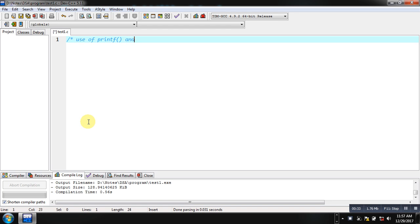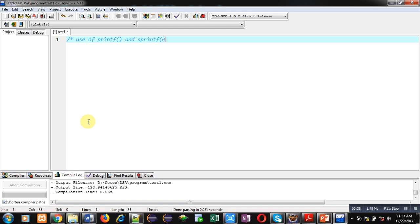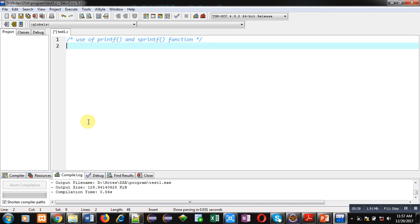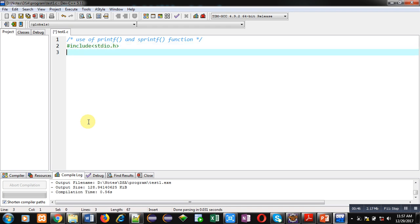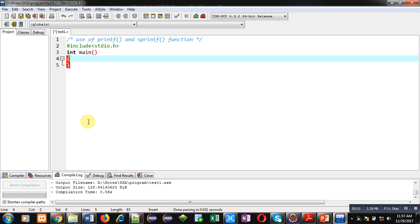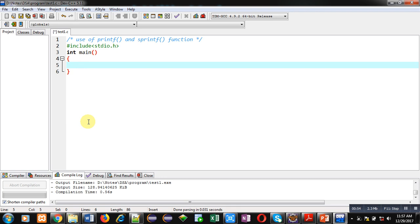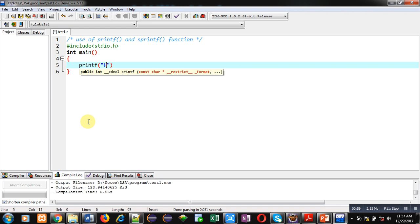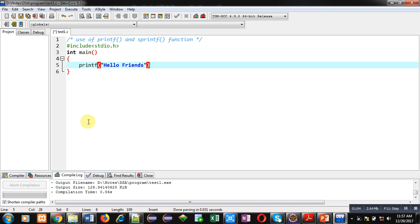In this video we will see the use of printf and sprintf functions available in C. I am including the header file stdio.h because it contains both functions. Then I am defining the main function.